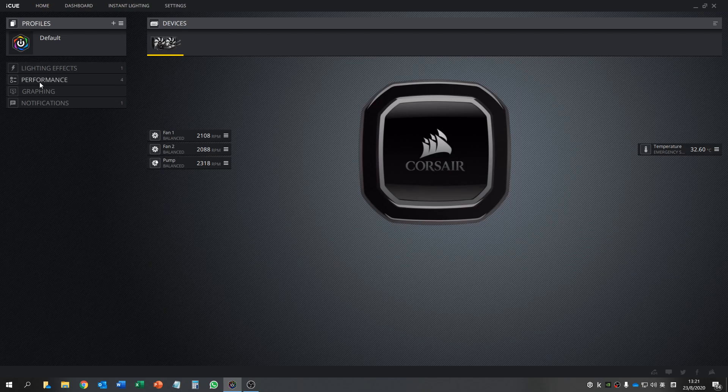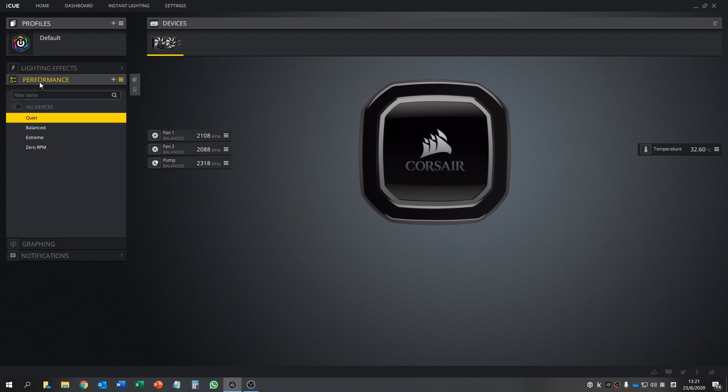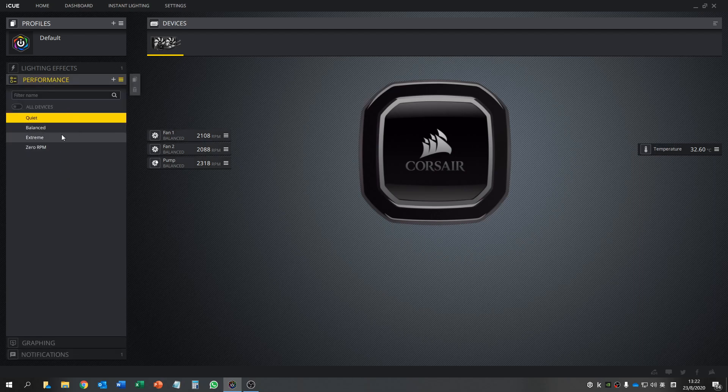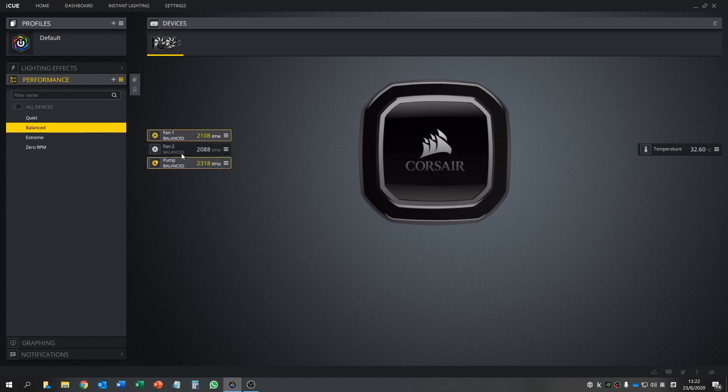Here is the performance section. You can see there are some preset profiles here: quiet, balance, extreme, and zero RPM, but it doesn't work. If you press balance, you can change it after you press the balance, then click the fan and then the pump to change the profile.